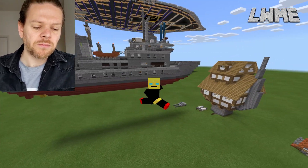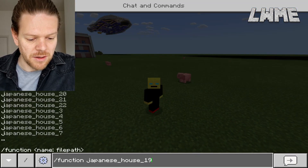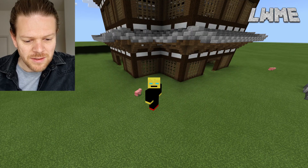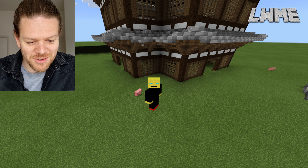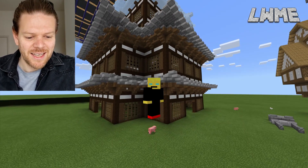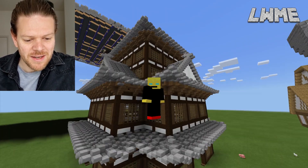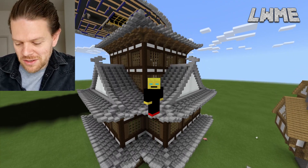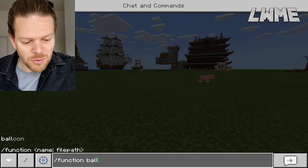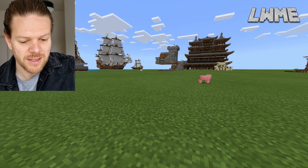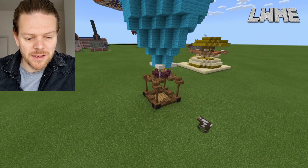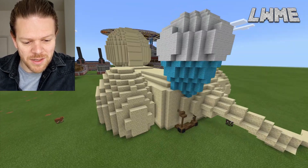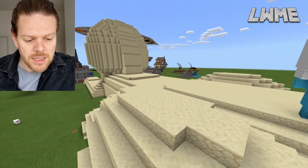One thing I'll say about these structures: when you put them down they're not always consistent about where they appear. There's an Asian house that's bigger than a house — it's massive. They're not always consistent about where they appear, so if you want to precisely place something it's really hard. Once it's been placed it's very difficult to get rid of it and try again somewhere slightly different.